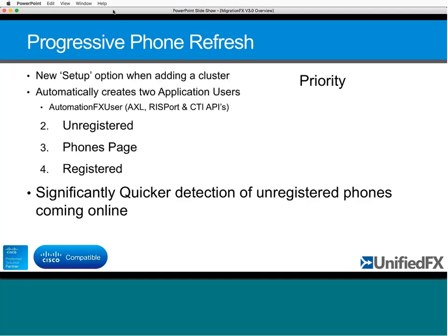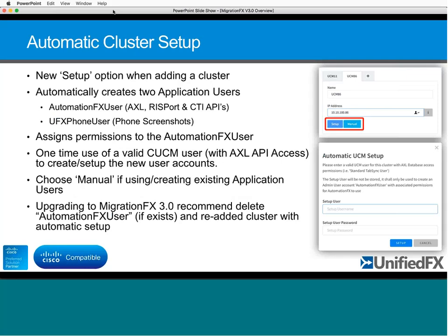The next feature is automatic cluster setup. Setting up Automation FX is already straightforward — create a user account in Call Manager and assign a few permissions. But we've now added CTI capability at the platform level, leveraging the same library used within Phone View. This means most of Phone View's functionality is effectively under the hood inside Automation FX, and we'll unlock more of it in the future. Part of that includes remotely controlling phones — the Phone FX functionality.